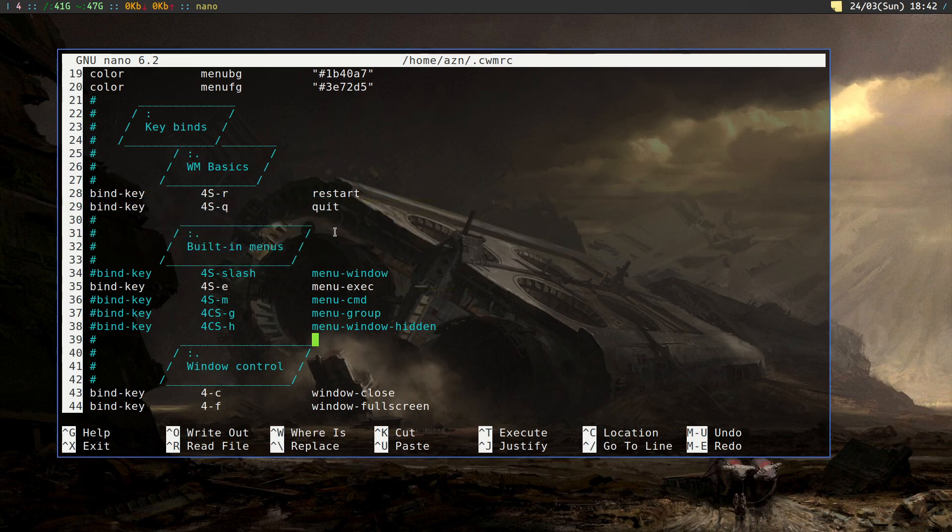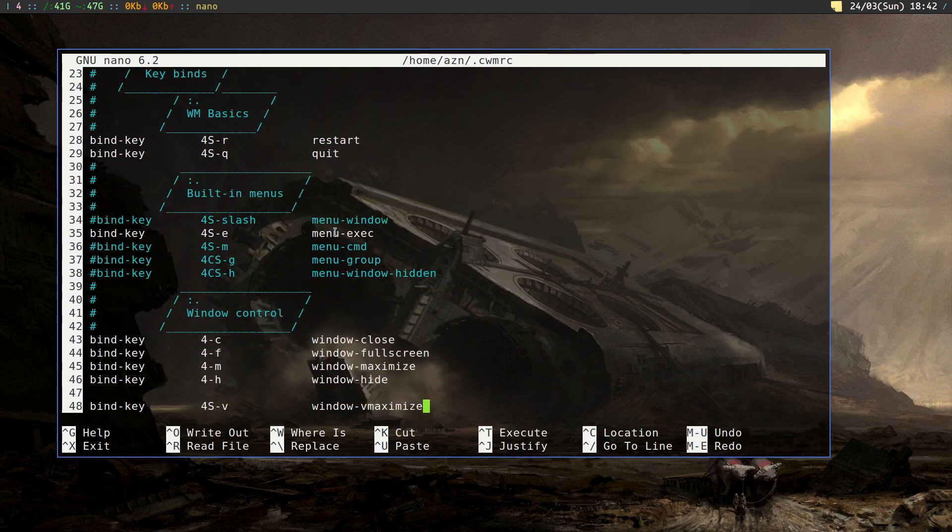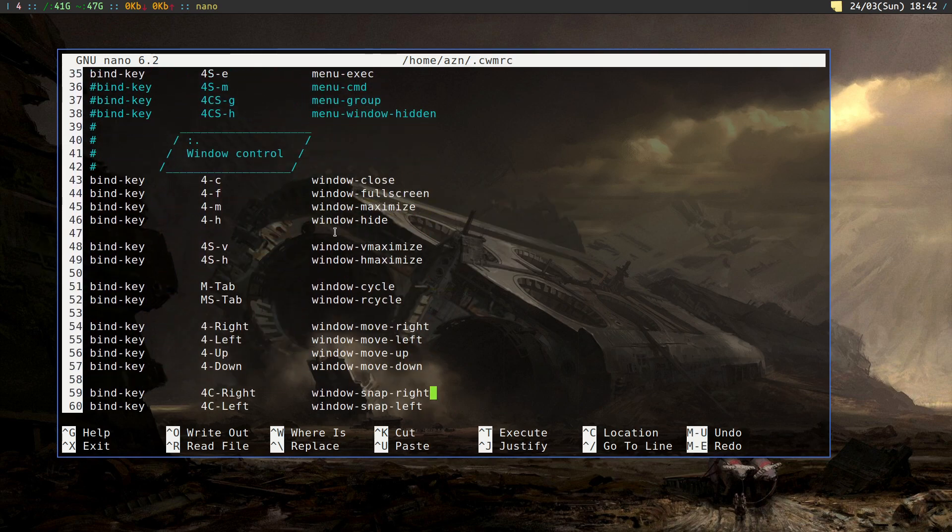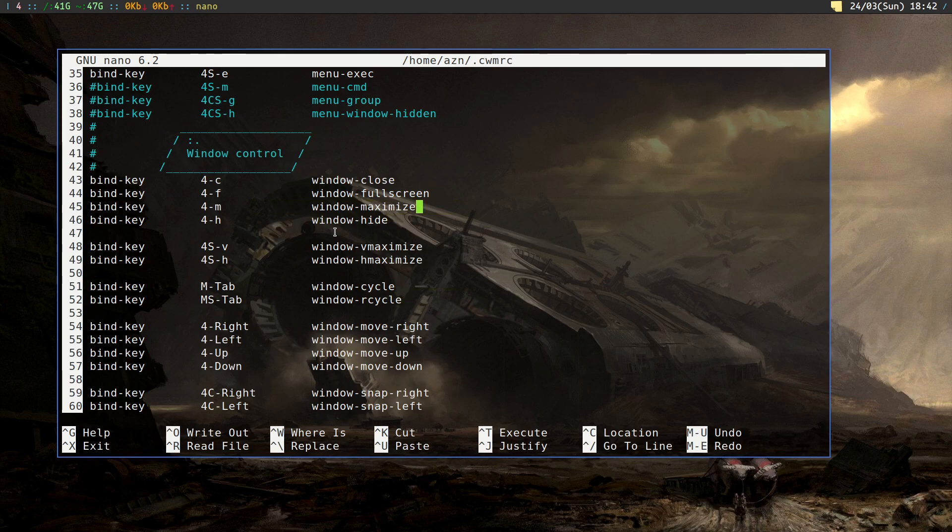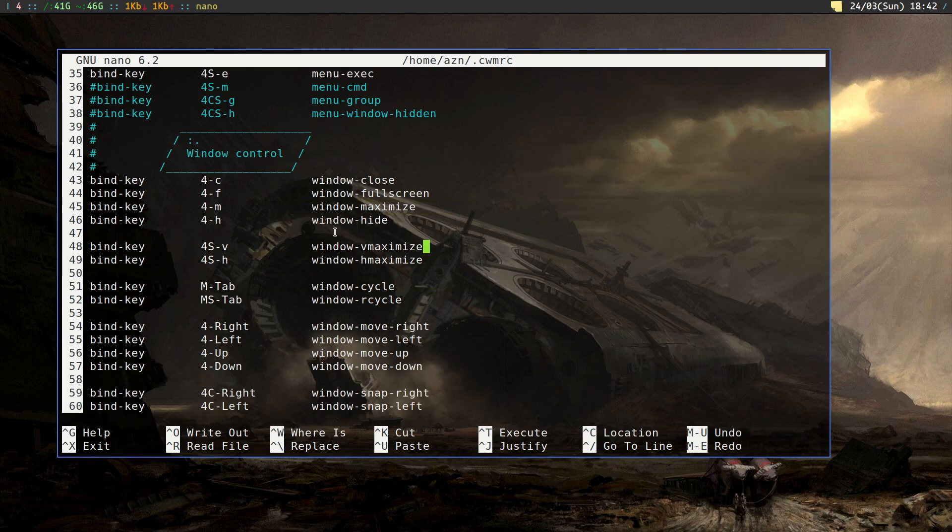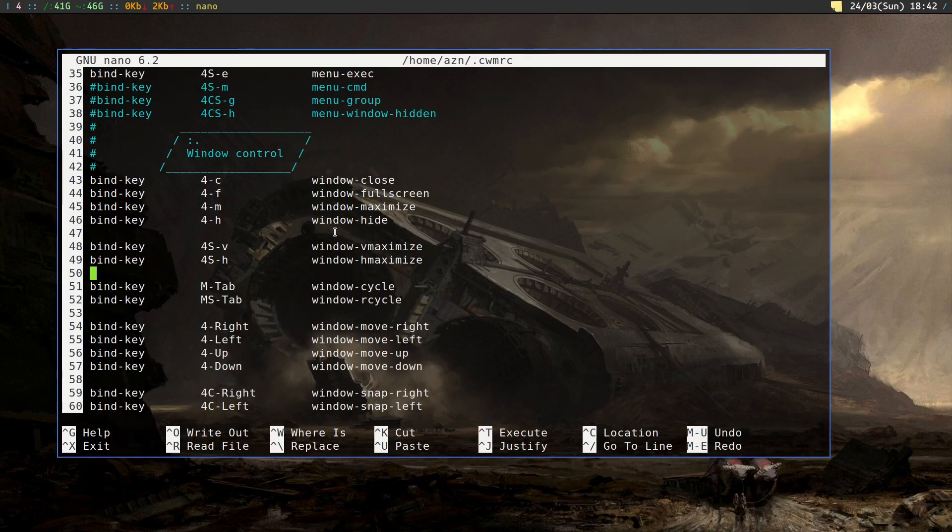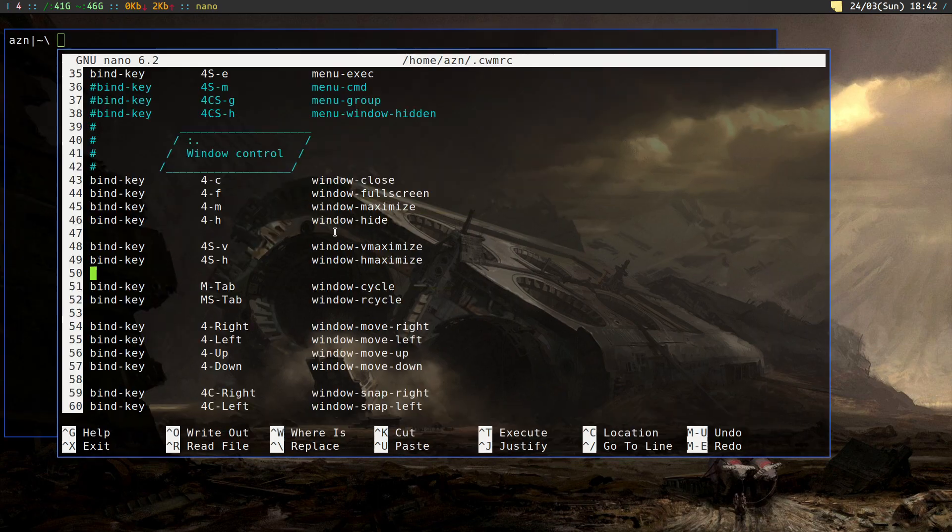Some basic window control: closing, maximizing. We have vertical and horizontal maximization, cycling through windows - simple, it works.